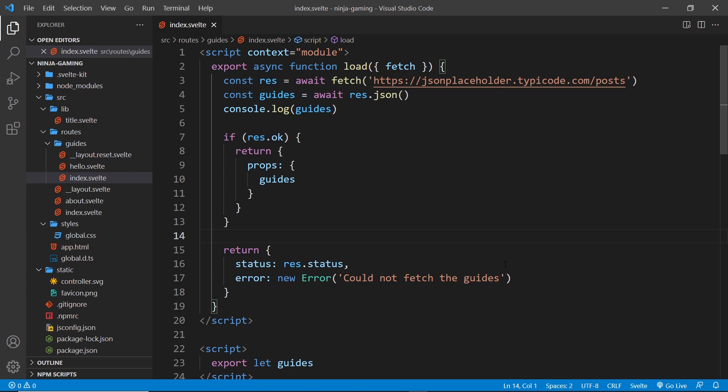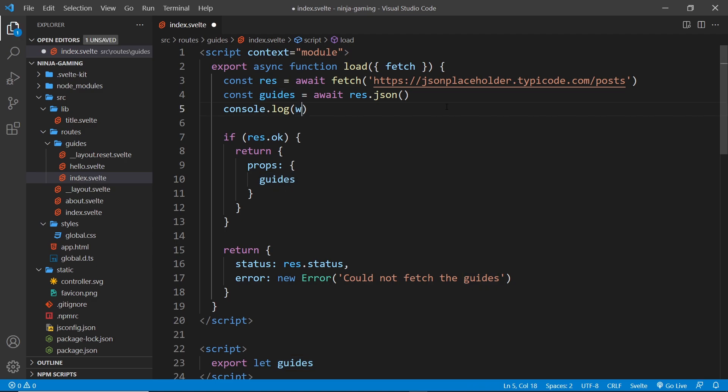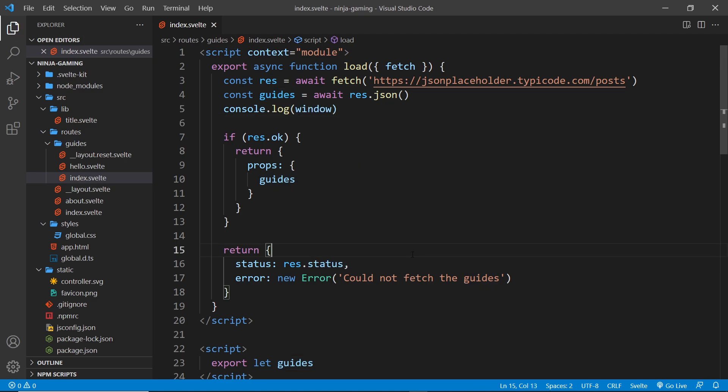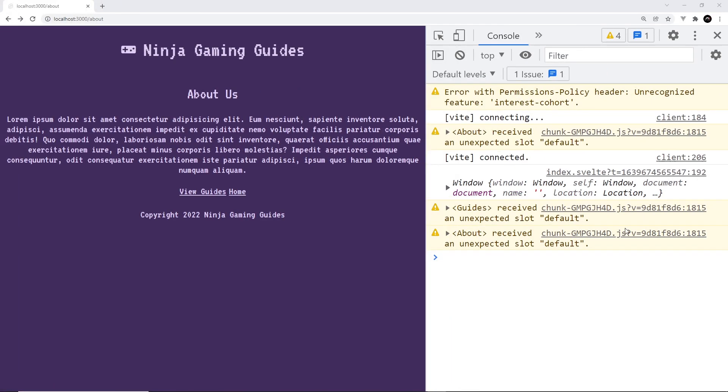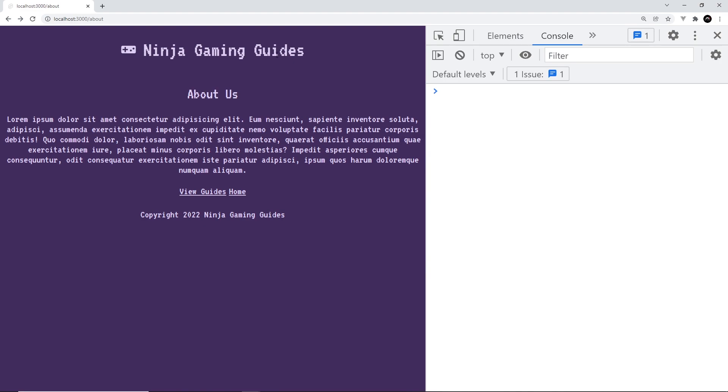But that window object isn't used on the server and it's not available to us on the server. So if we try to use the window object in any of these scripts and the code runs on the server, we'd end up with a server error. You can't write any code here that won't work on a server.